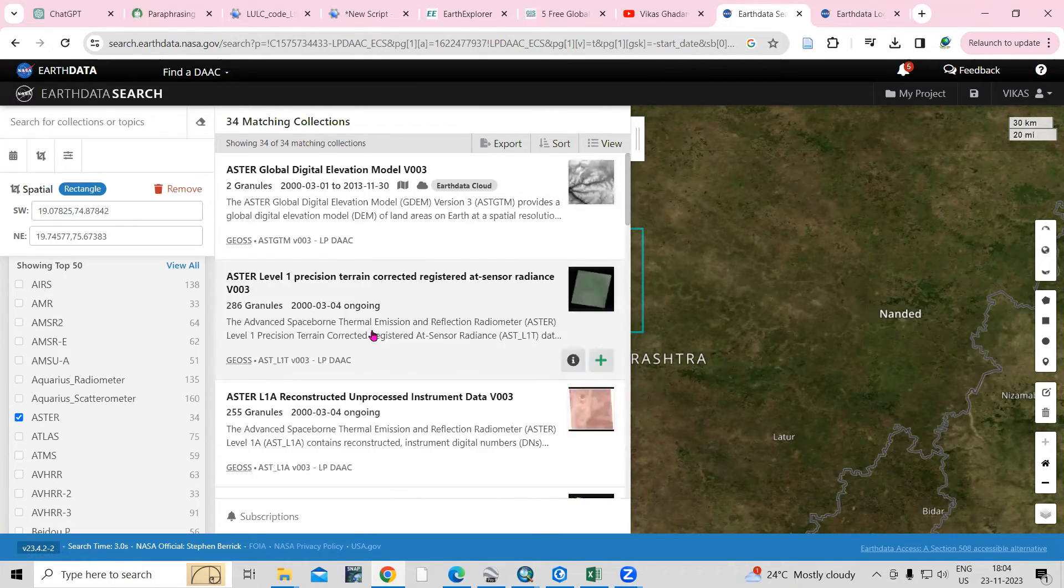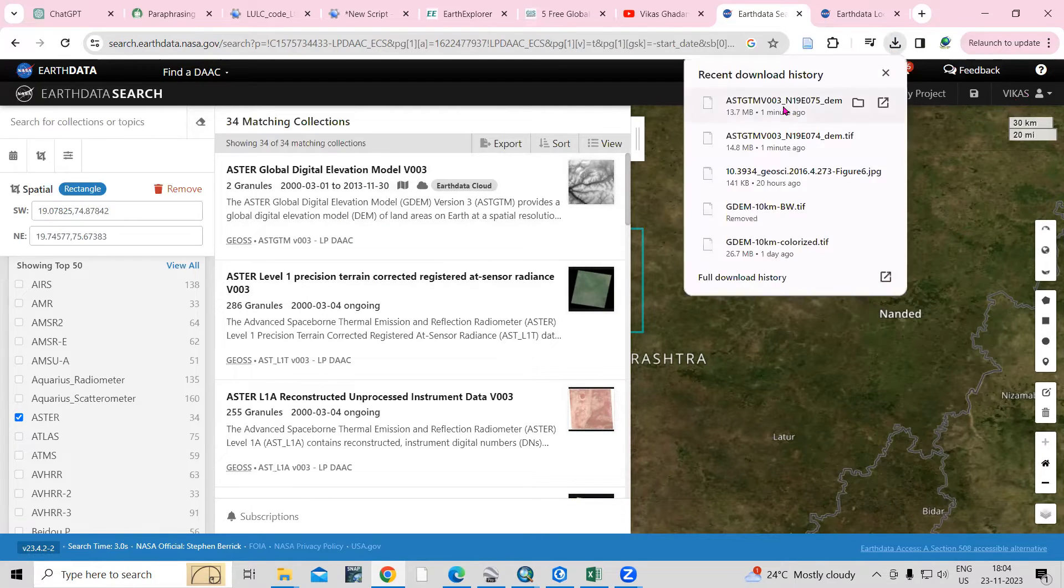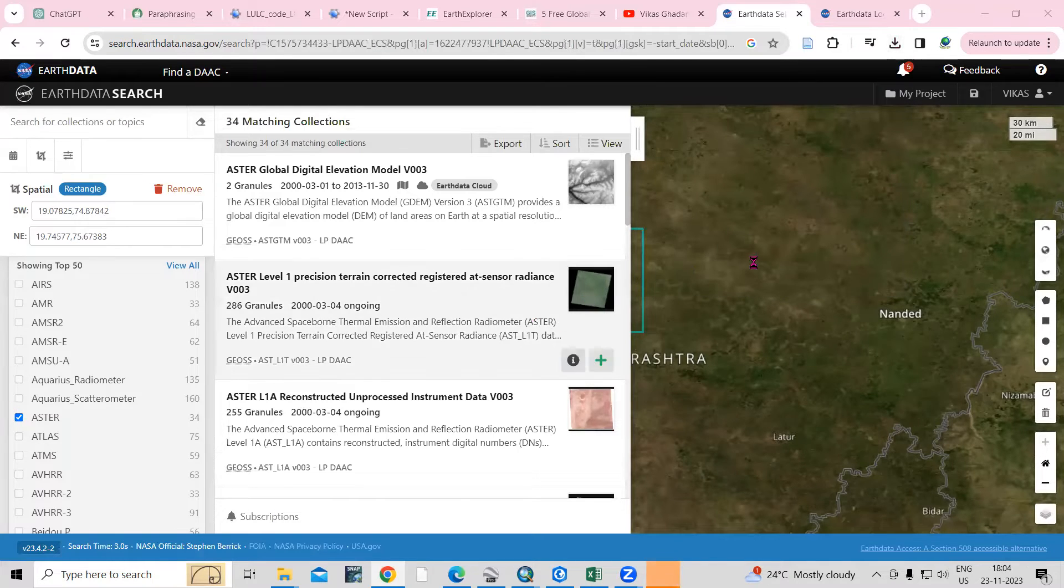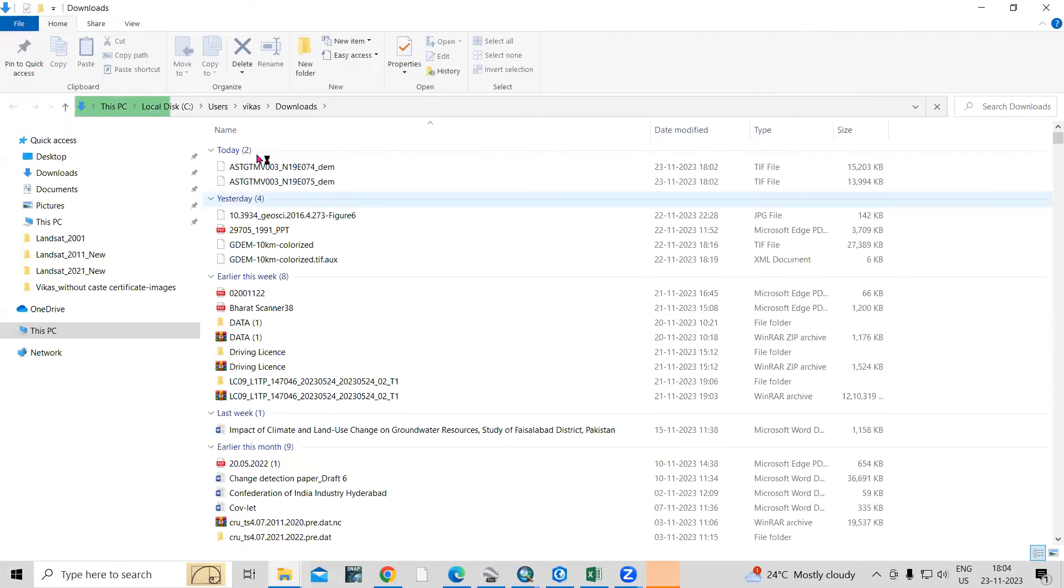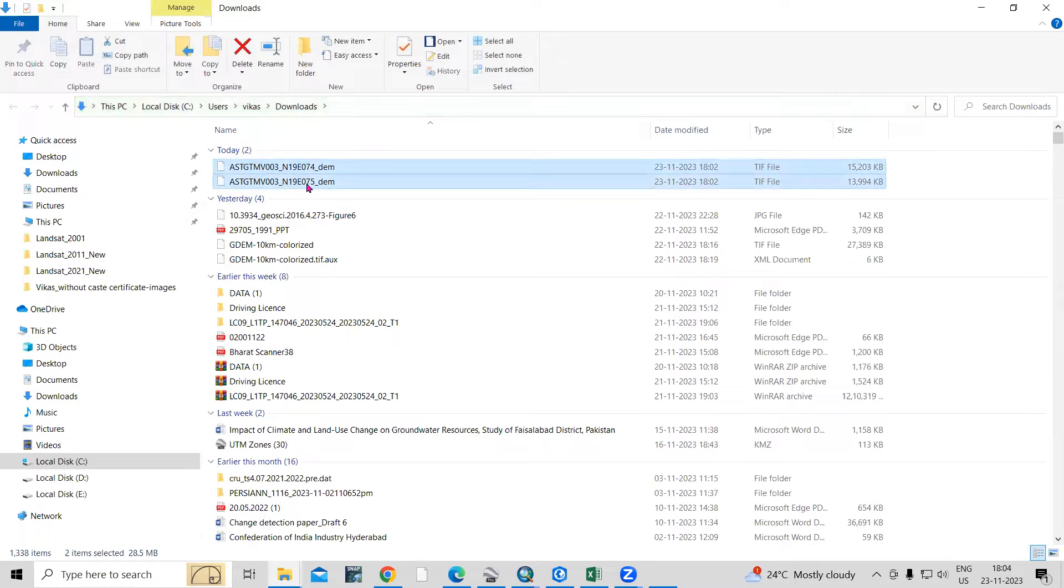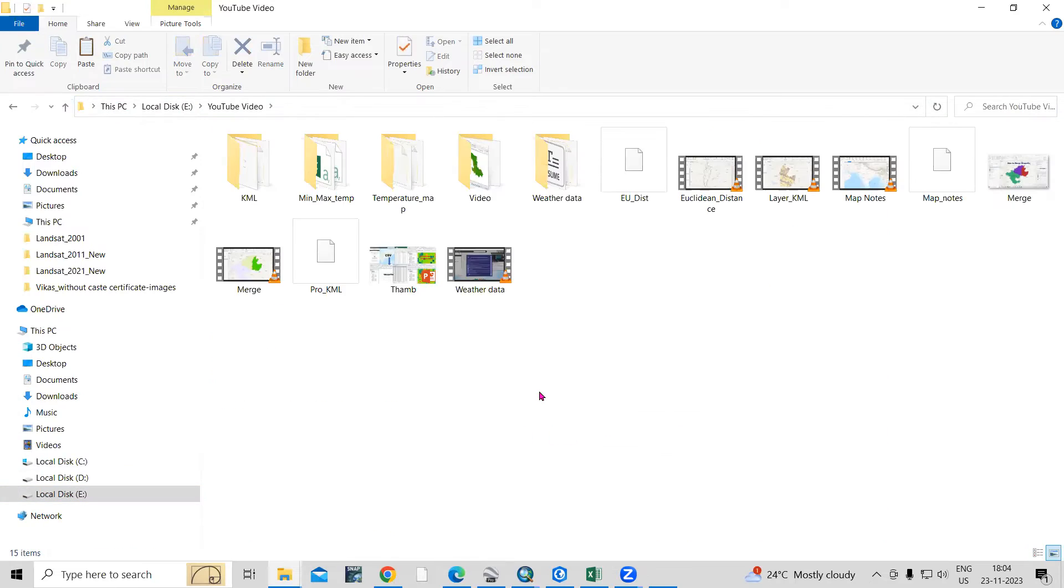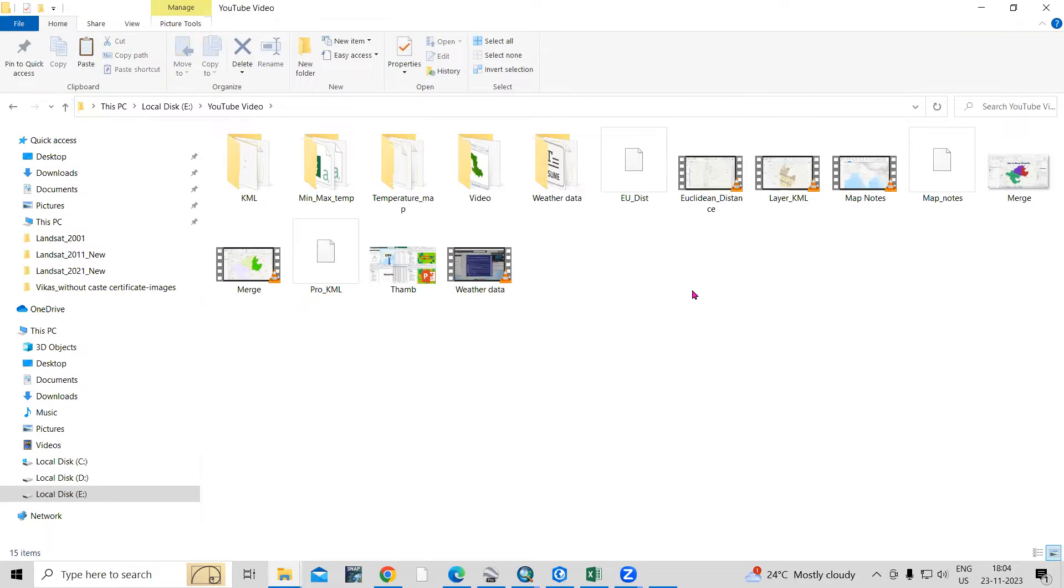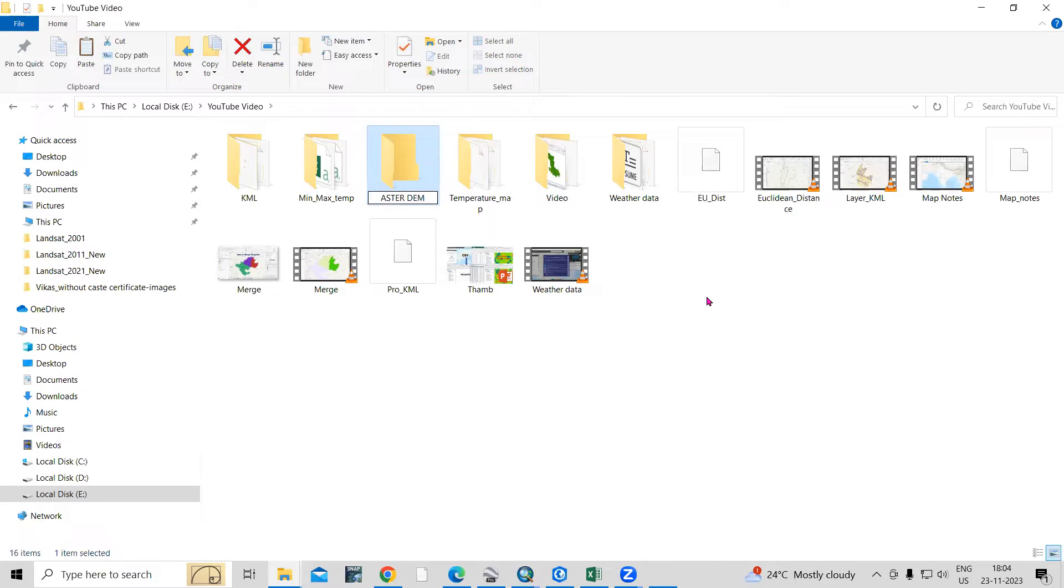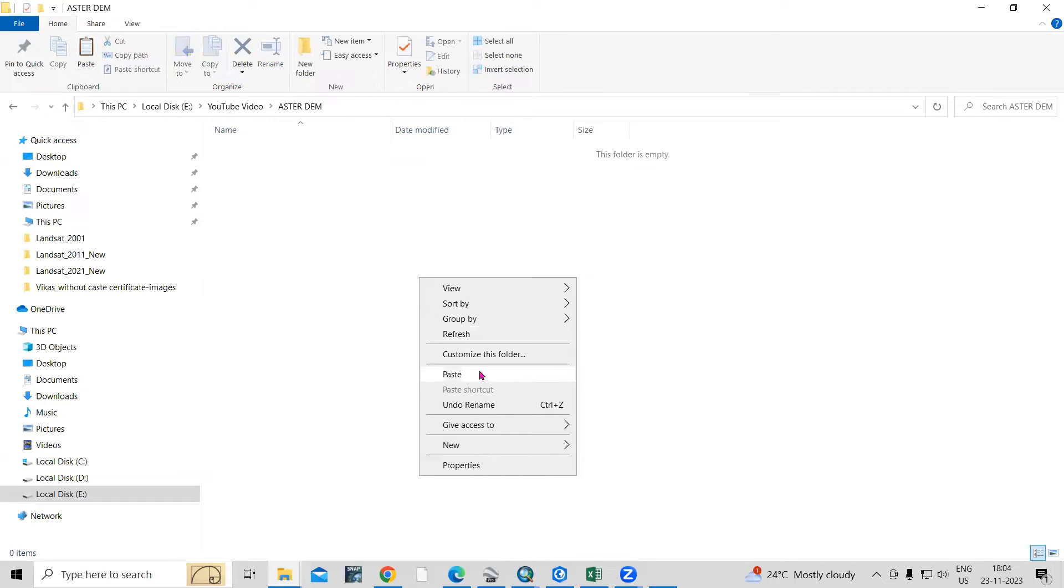Then ASTER surface temperature data is also available. So we want to download the DEM data and we have downloaded the DEM data. Now we'll go to the download folder. Let me open this. So these two DEMs I have downloaded. Let me copy and paste in my folder where I'm working. I'm working here, I will create a new folder here, ASTER DEM. I will paste here.